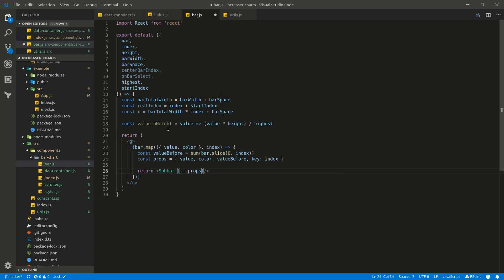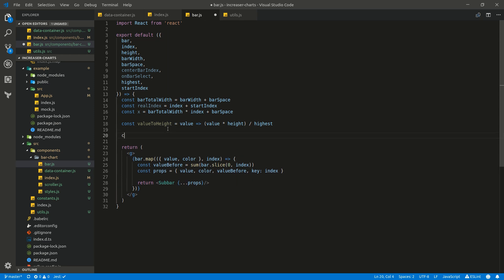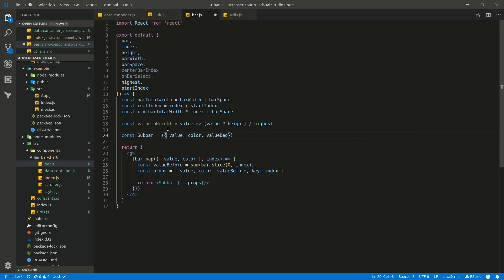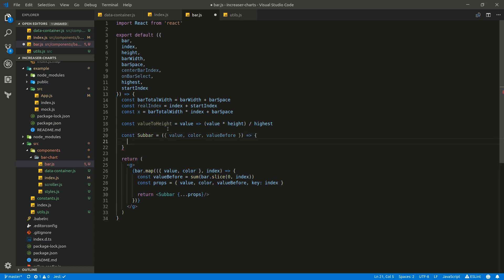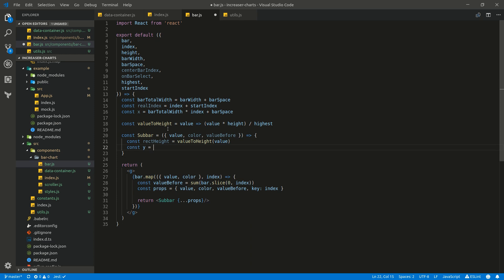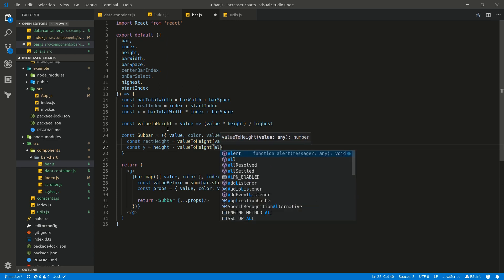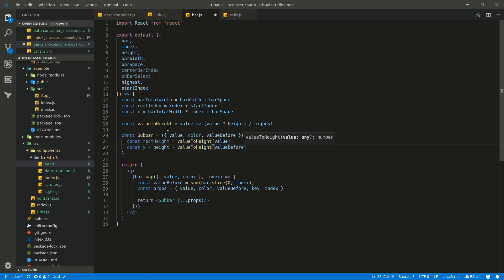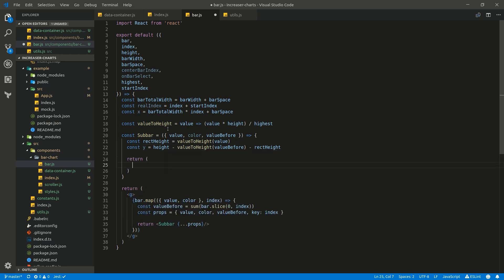We need to write a function for SubBar — let's write it right inside our component. Const SubBar will receive value, color, and value before. Let's calculate rectHeight using the valueToHeight function. And let's calculate Y — it will be height minus valueToHeight of value before, minus rectHeight. Finally we are going to return a rect.